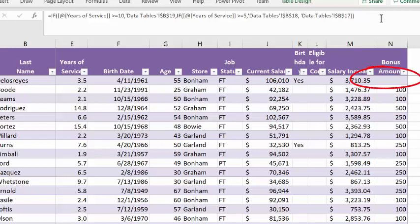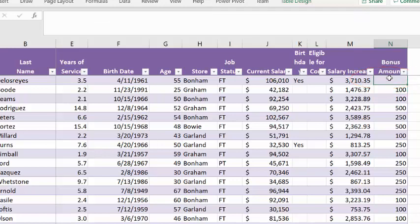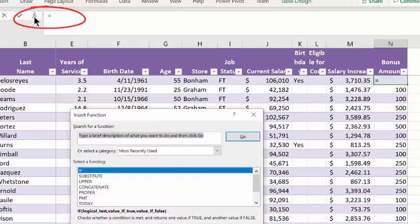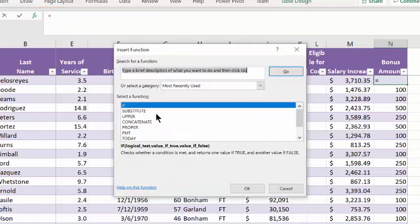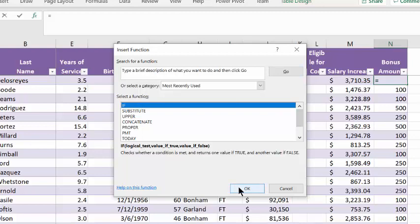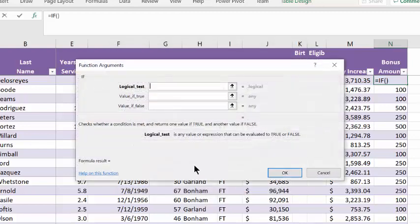Let's get started putting in that formula. I'm going to click on cell N2. I'm going to click on the formula bar insert function. And we are using the if...